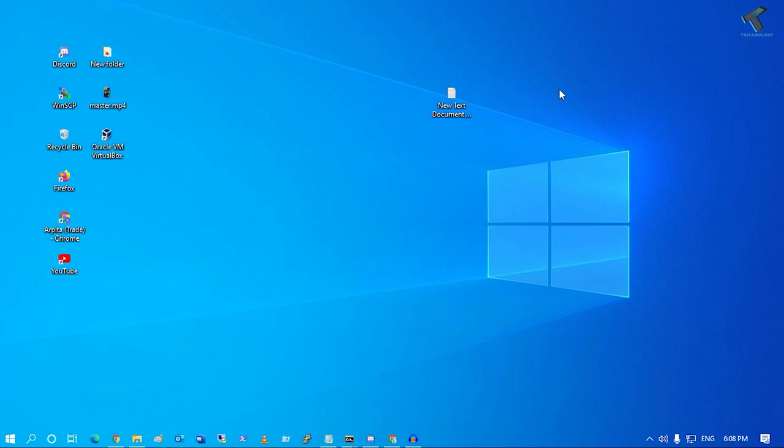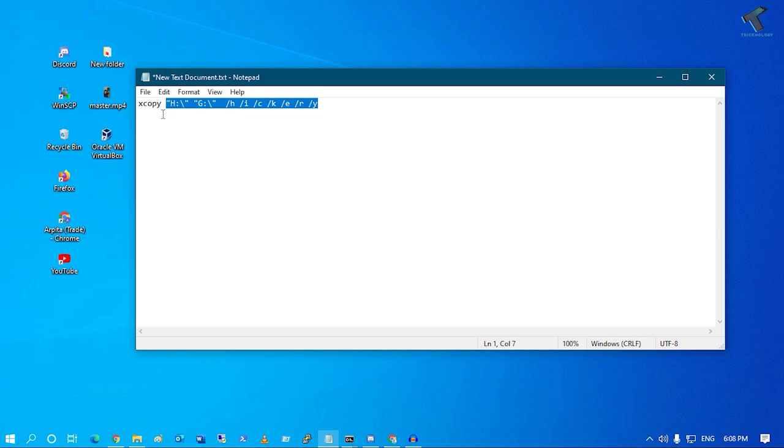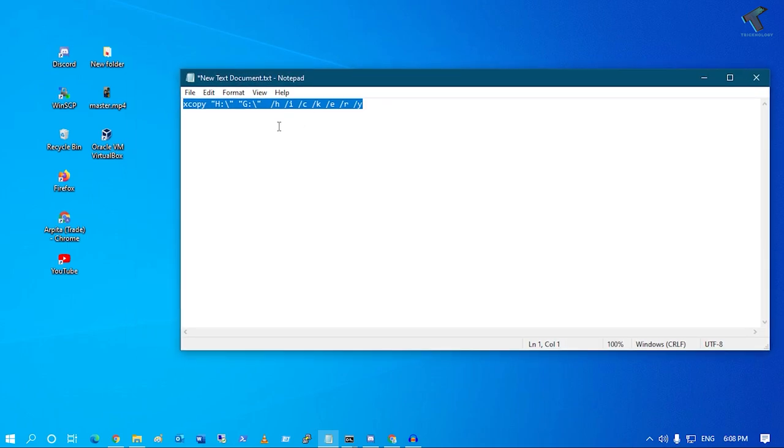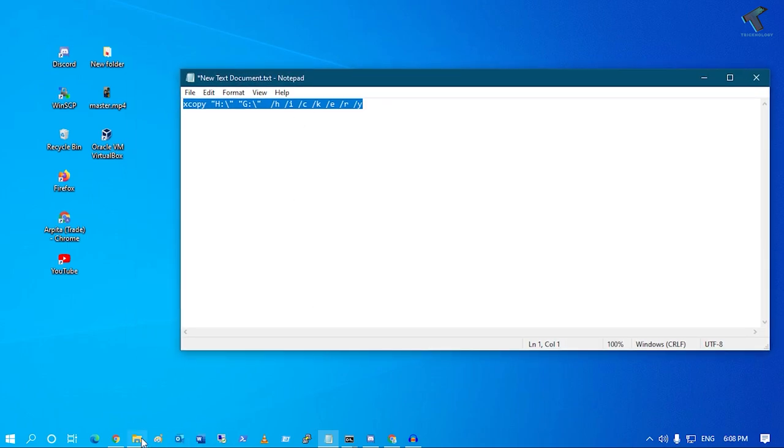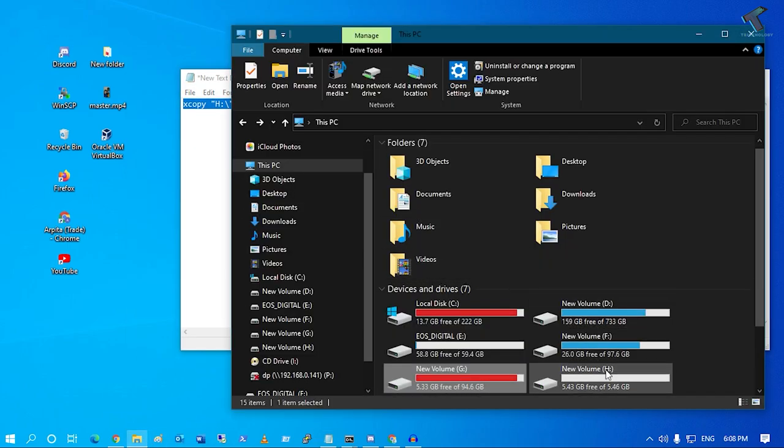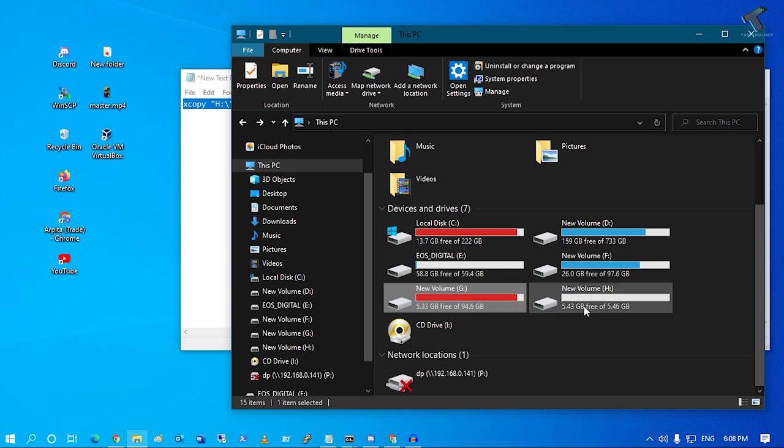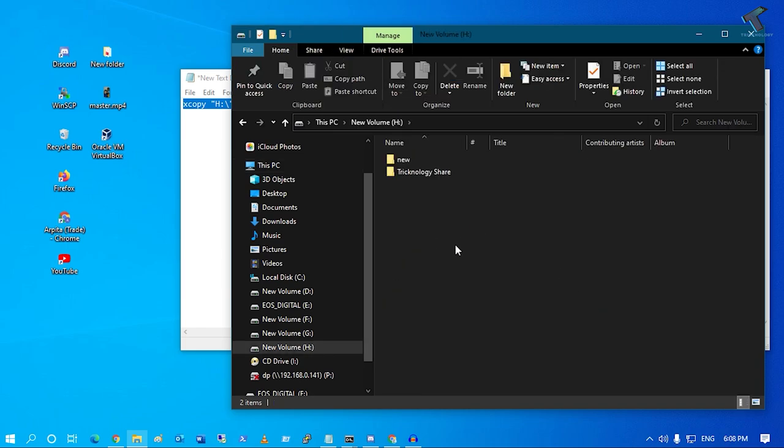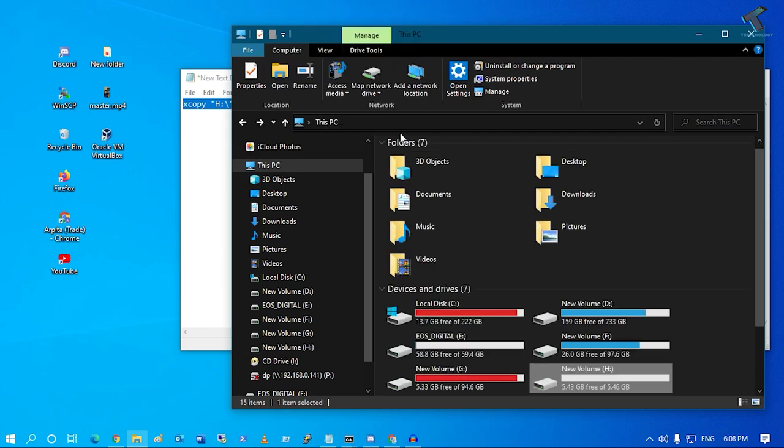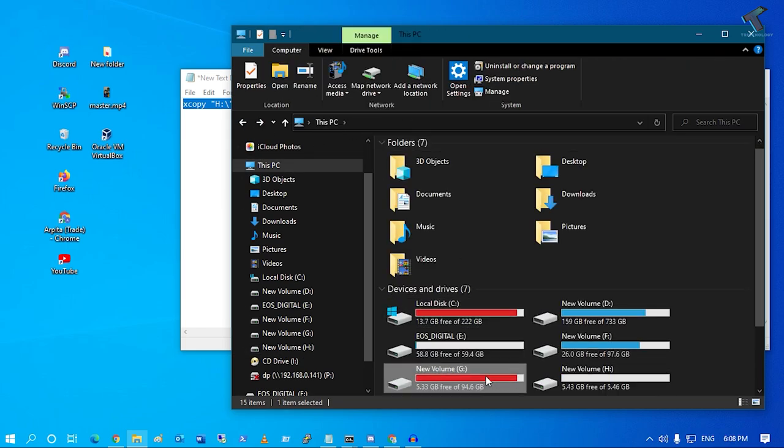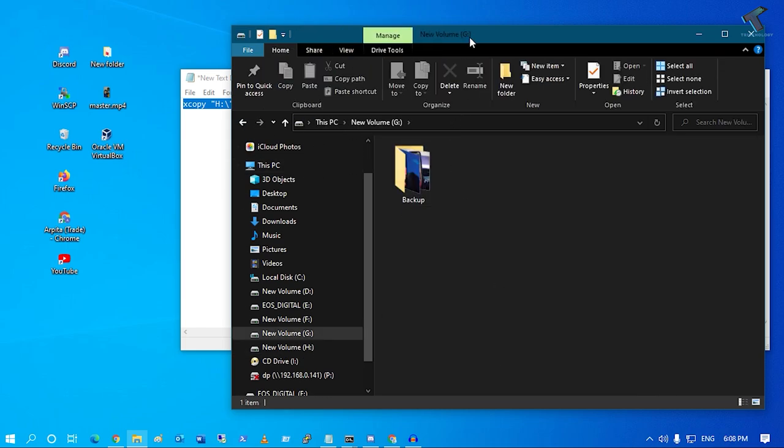First of all, you need to copy and paste this command from my video description. As you can see, here is my H drive and G drive. I want to copy all the files and folders from H drive to G drive.